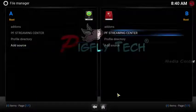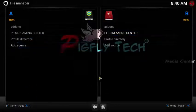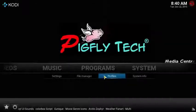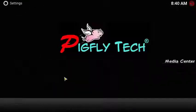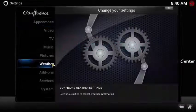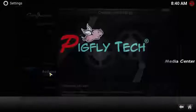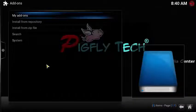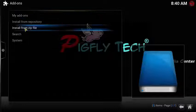Click OK and go back to the Kodi homepage. Click Settings under System, then select Add-ons and choose Install from Zip Files.